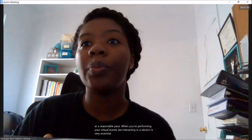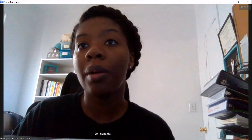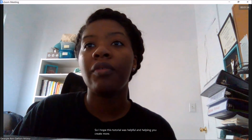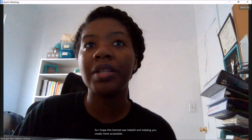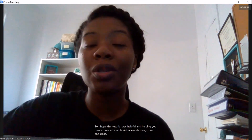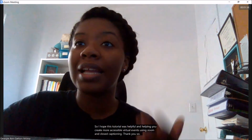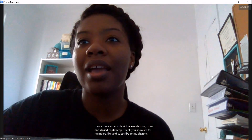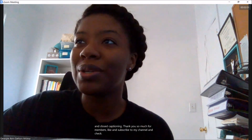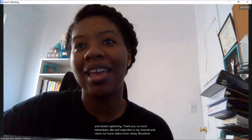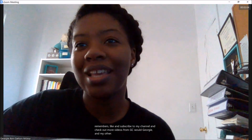I hope this tutorial was helpful in helping you create more accessible virtual events using Zoom and closed captioning. Thank you so much. Remember to like and subscribe to my channel and check out more videos from GSU with Georgie and my other channels. Thank you.